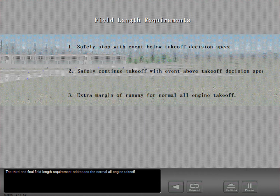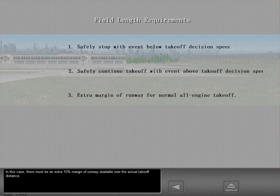The third and final field length requirement addresses the normal all-engine takeoff. In this case, there must be an extra 15% margin of runway available over the actual takeoff distance.